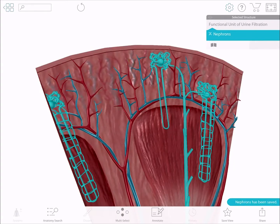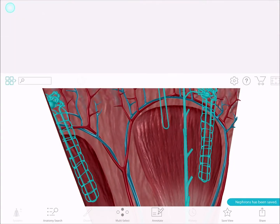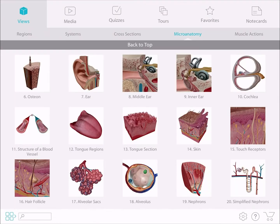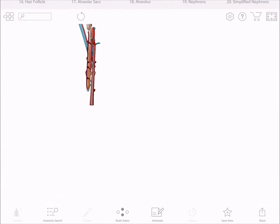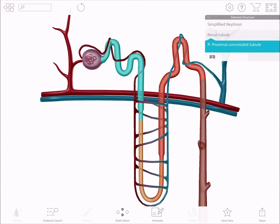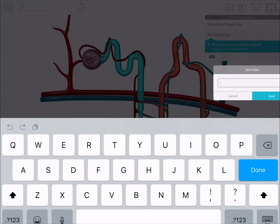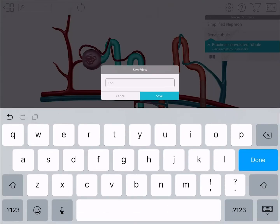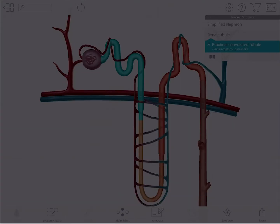Okay, we only have one more view to save, which is in the Micro Anatomy section. Launch the 3D model of the simplified nephron, and highlight the convoluted tubule and then save it. These are the three views you'll want in this presentation.